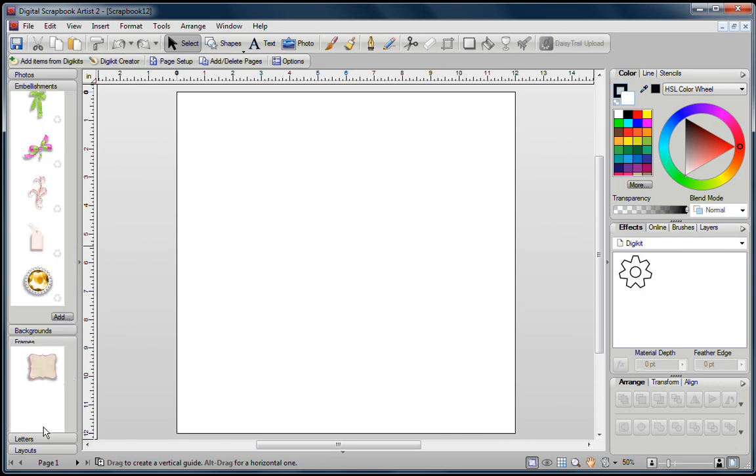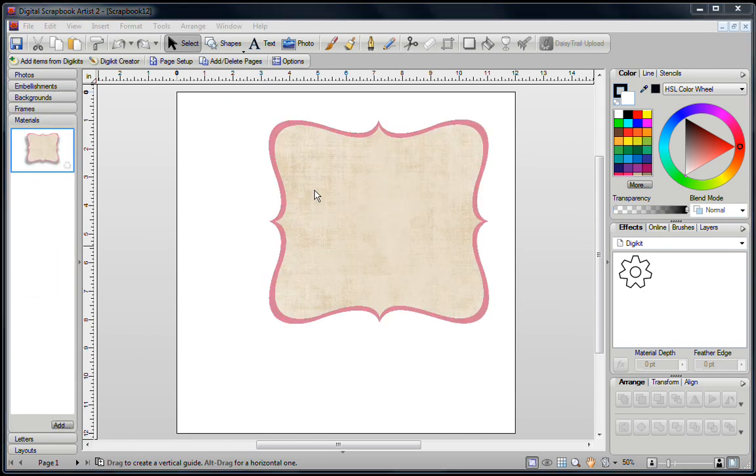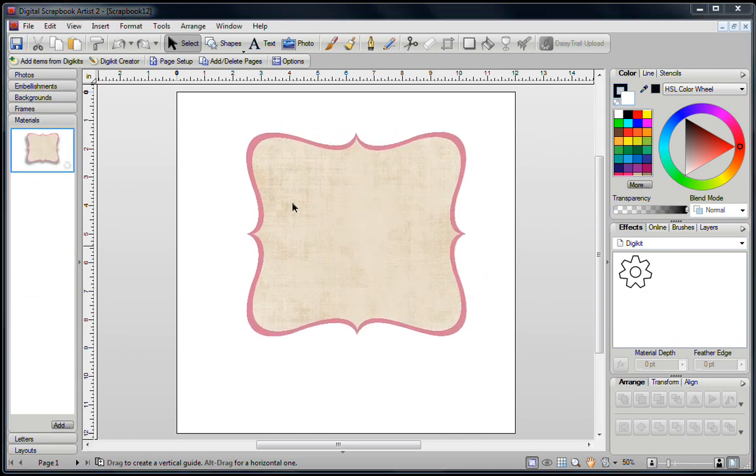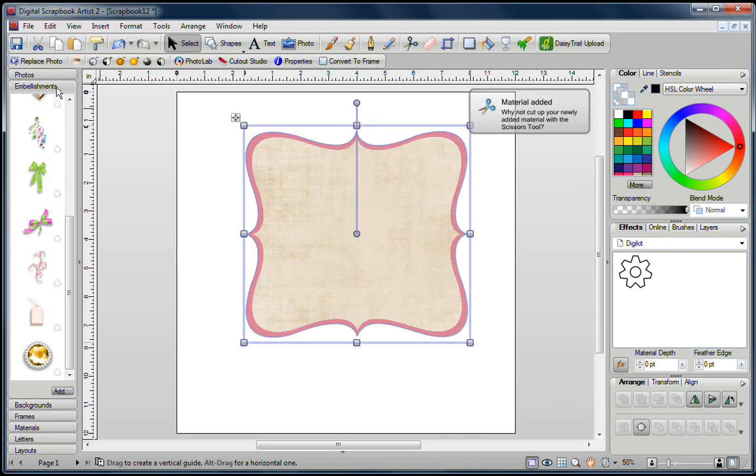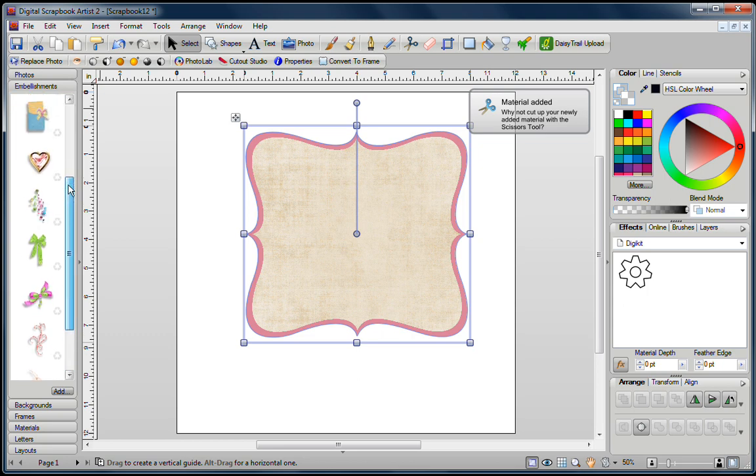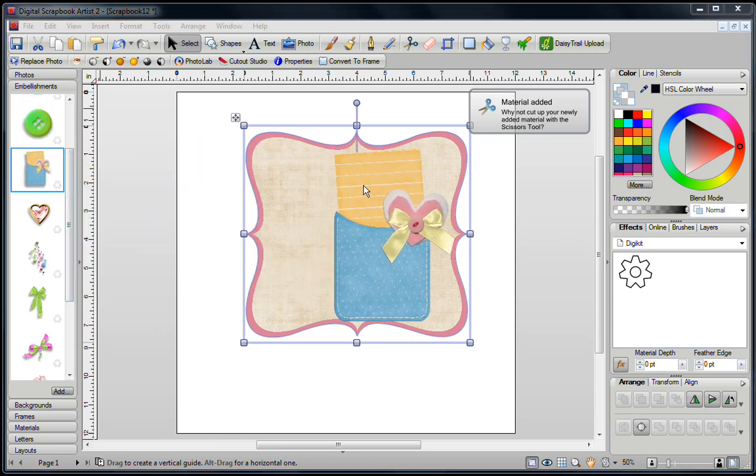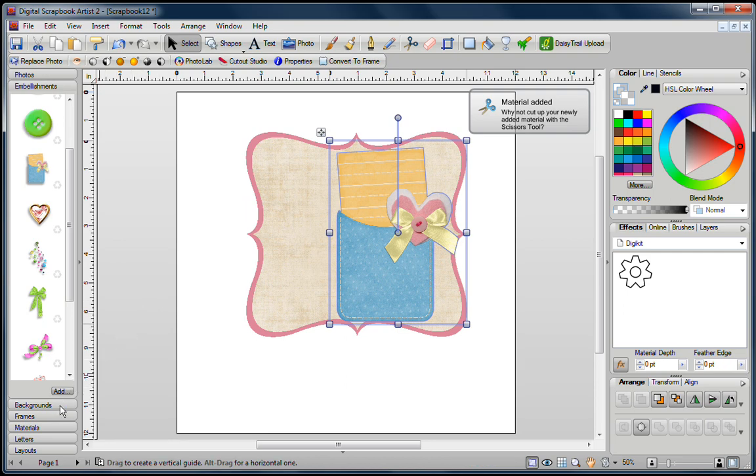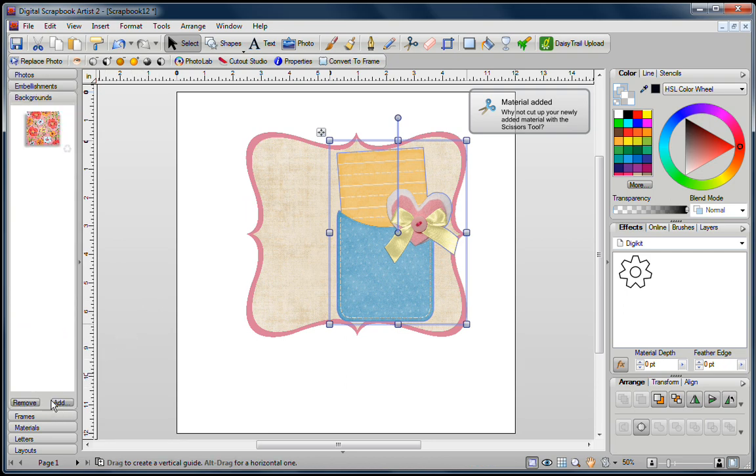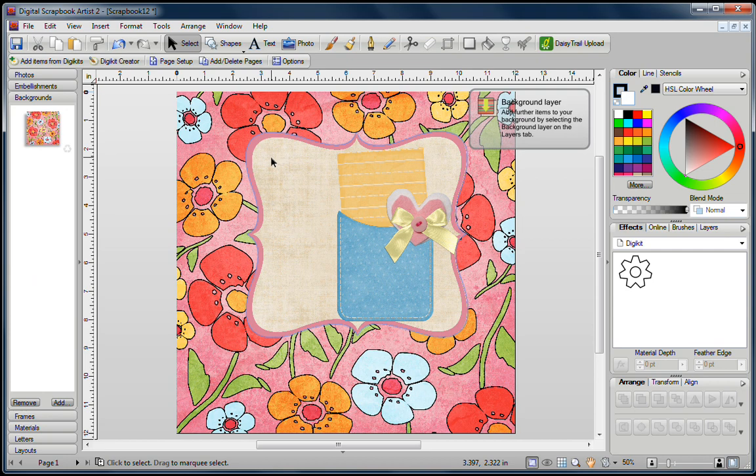And what I'd like to do is go first to my Material tab, and I'm just going to drag this onto my Blank page. Then I'll go back to my Embellishments tab, and I'm just going to drag this right over here. I'd also like to go into my Backgrounds tab and try out my new background, and I'll just put that there.